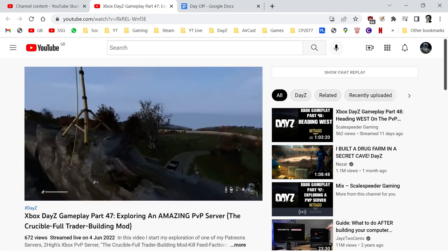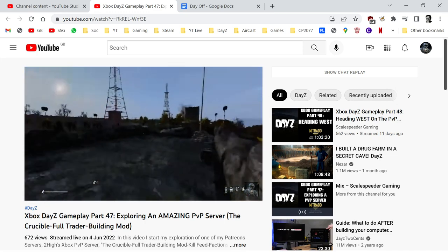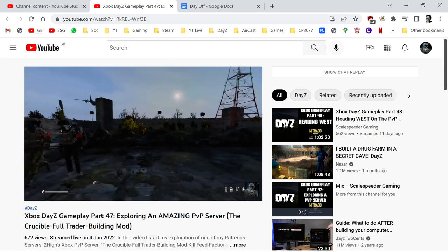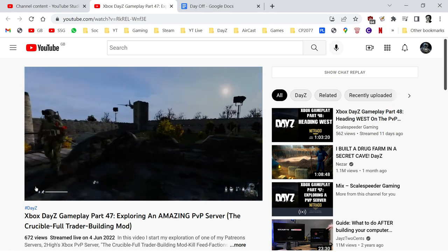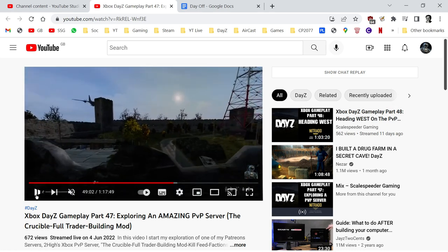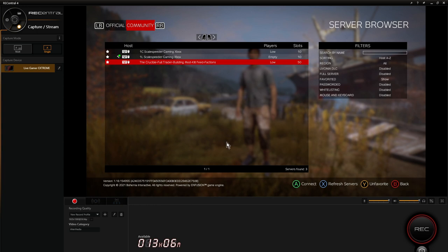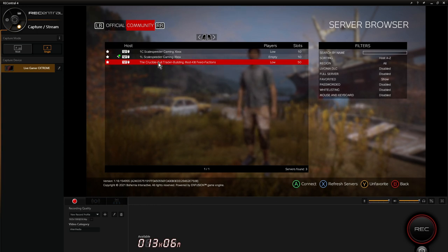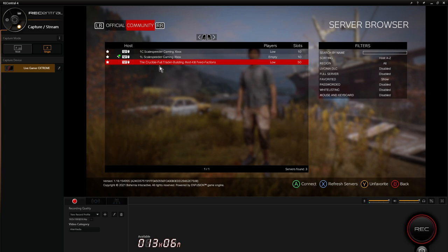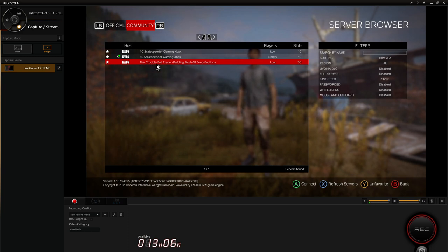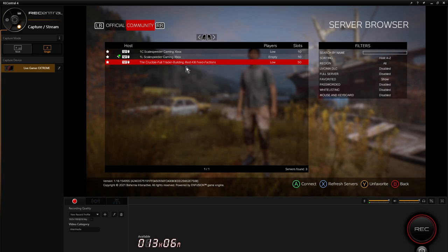How do you find them? This is a screen grab of my Xbox. If you want to find them, just go into the Xbox server browser in DayZ and look for Crucible. I think Crucible is the only one that comes up. The full name is The Crucible - Full Trader - Building Mod - Kill Feed Factions.